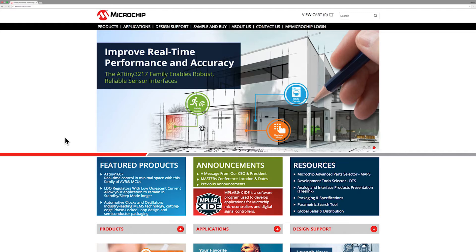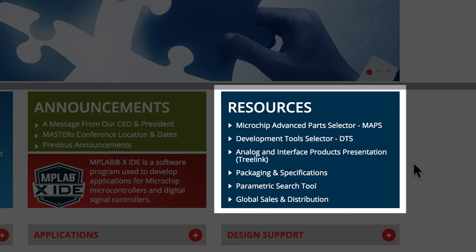From the Microchip homepage on the website, you will find the category box labeled Resources. MAPS will be the first link displayed in that box.